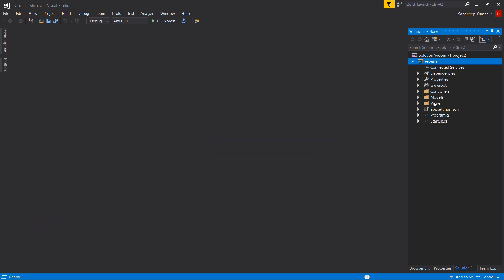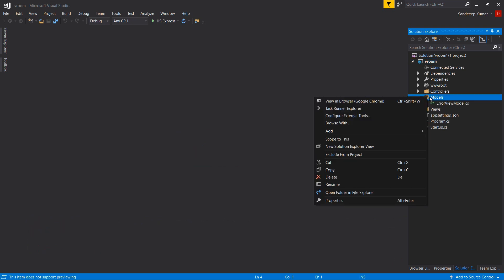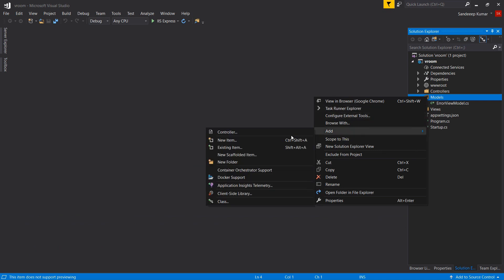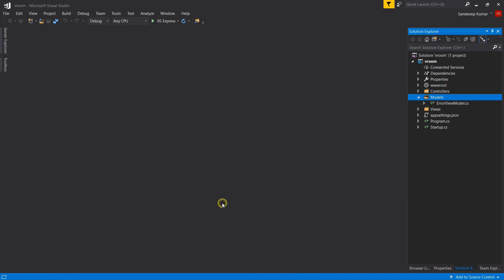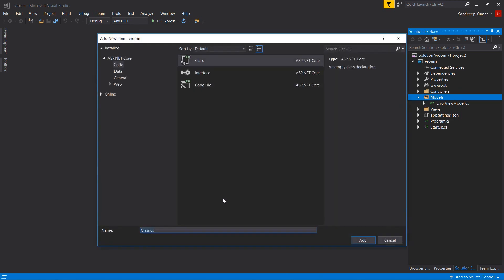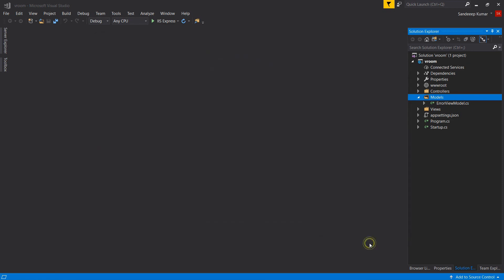So our project is now ready for code. Right click on model folder and select add class. Name it make.